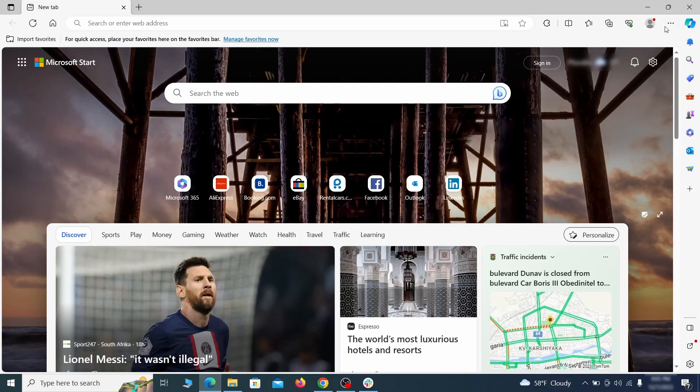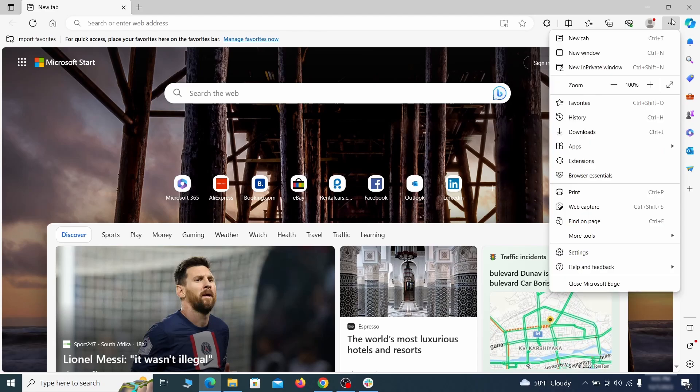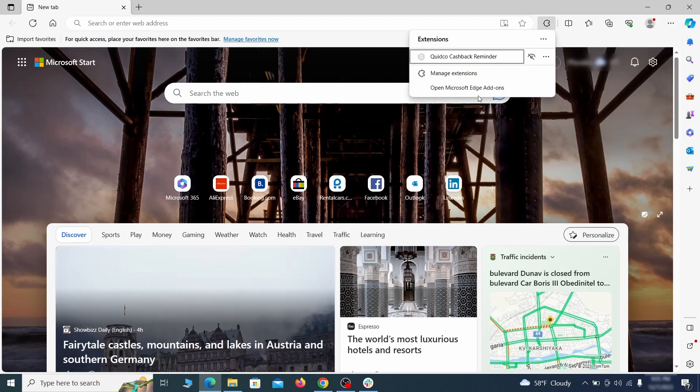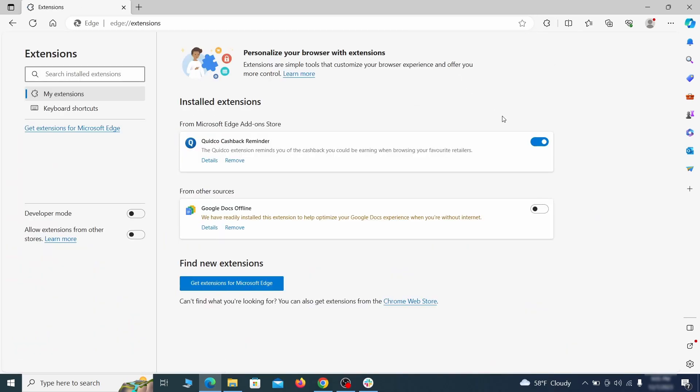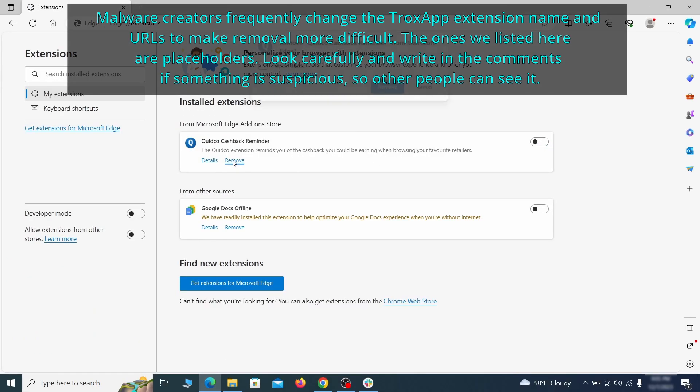Once you open Microsoft Edge, go to the three dots menu and click on extensions. Then click on manage extensions button when the pop-up appears. On the page that opens, look for suspicious extensions and delete anything you find.